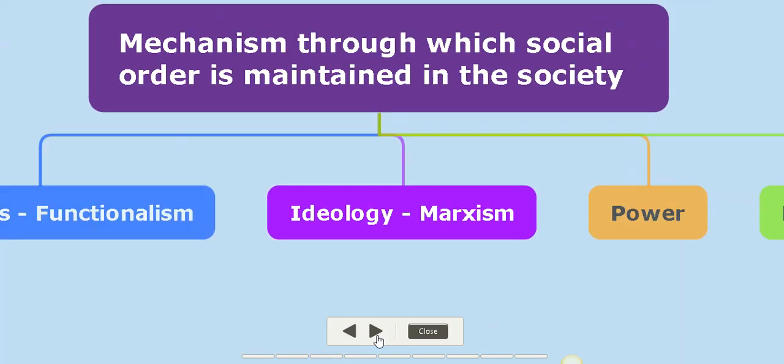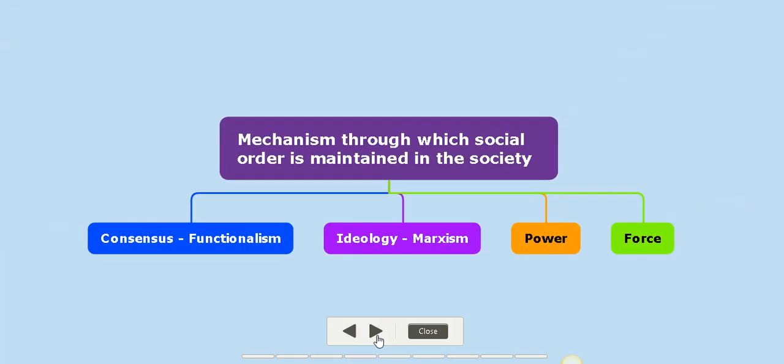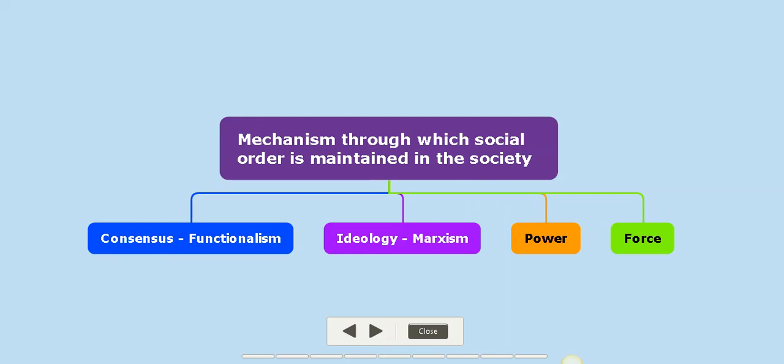So for today's class, we have looked at consensus and ideology as mechanism for which social order is maintained in the society. For our next session, we will have an overview on how power and force are the mechanism for which social order is maintained in the society.